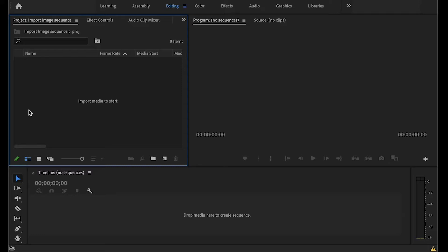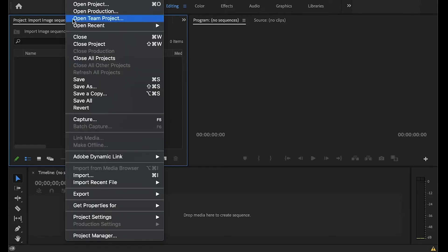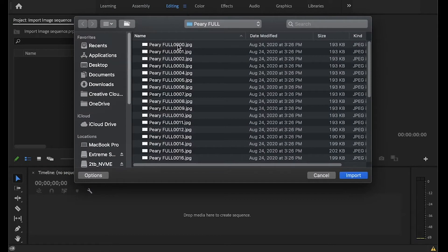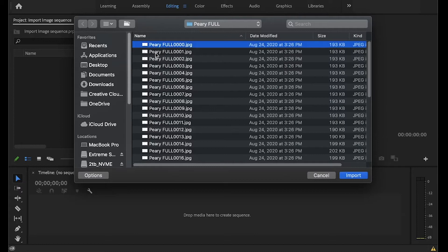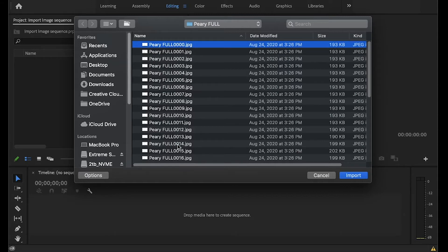So we'll start by just importing that sequence. And you note that I have a sequence of JPEGs here. They can be any type of image file. The main thing is that they all need to have the same name and they need to have a sequence number, and the number needs to be complete, so you can't have any gaps.